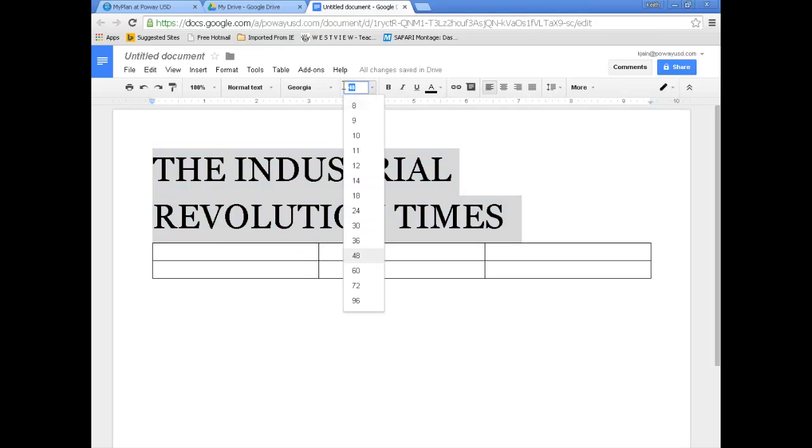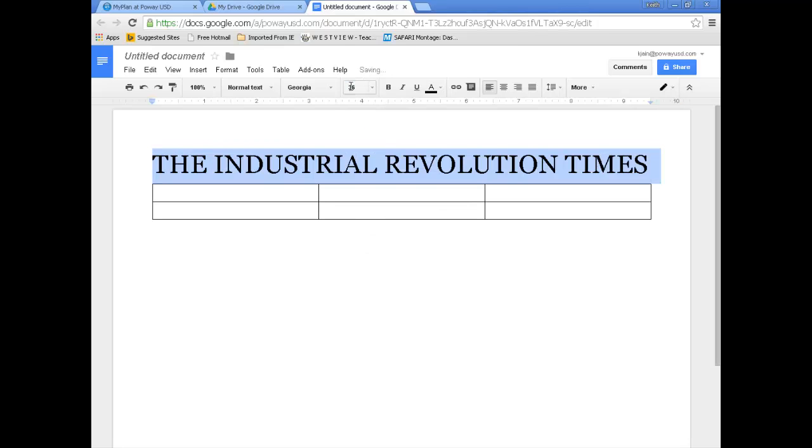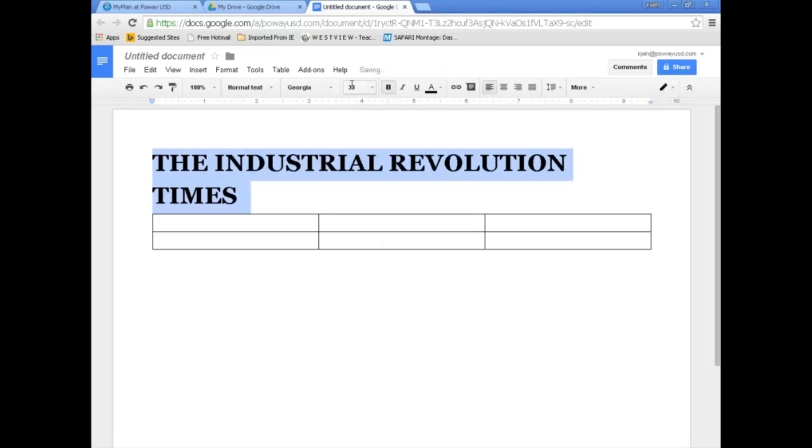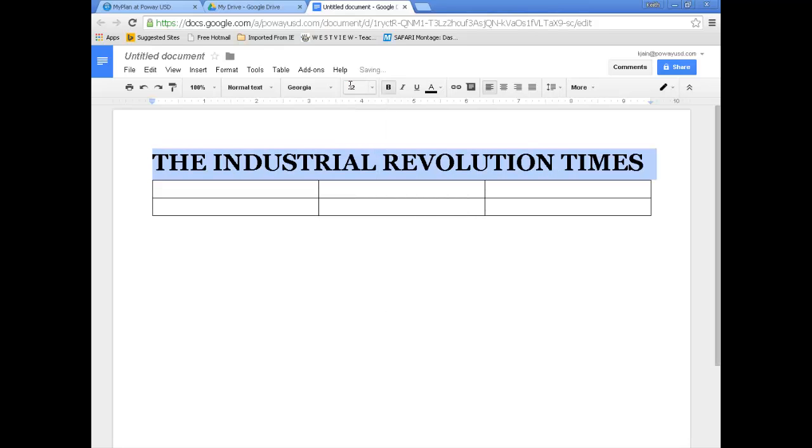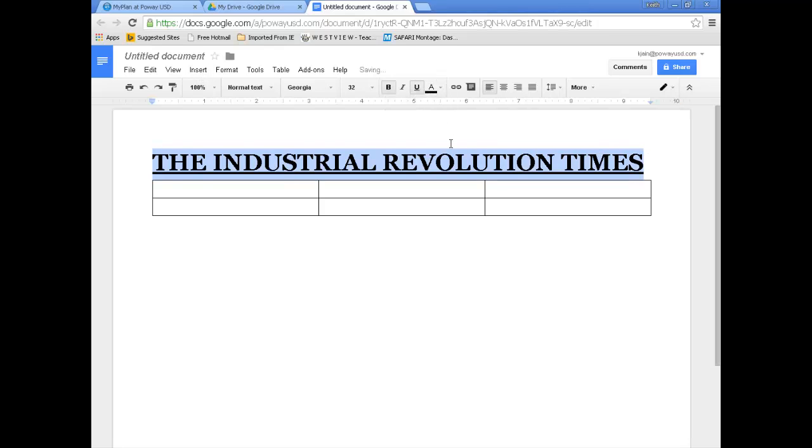Let me adjust the font size. Maybe I need to go down to 30. I could probably go a little bit bigger. 36 looks about right. I'm going to bold that. Now it's a little too big. Let's go with 33. 32. Perfect. I'm going to underline this thing. And there's the Industrial Revolution Times.